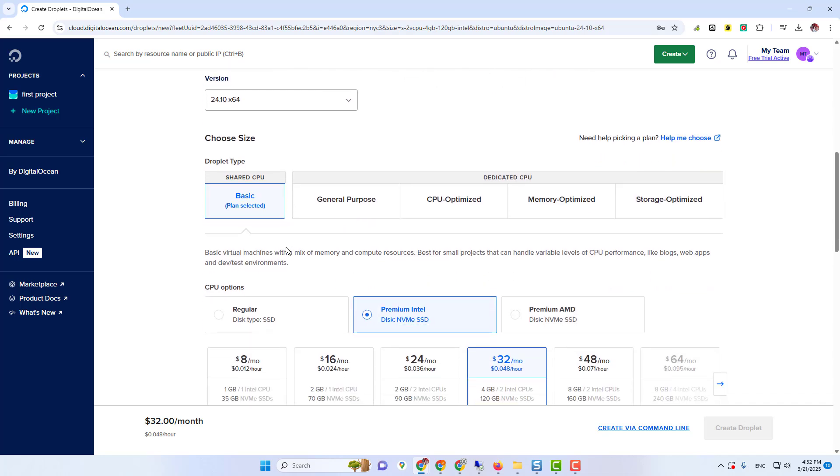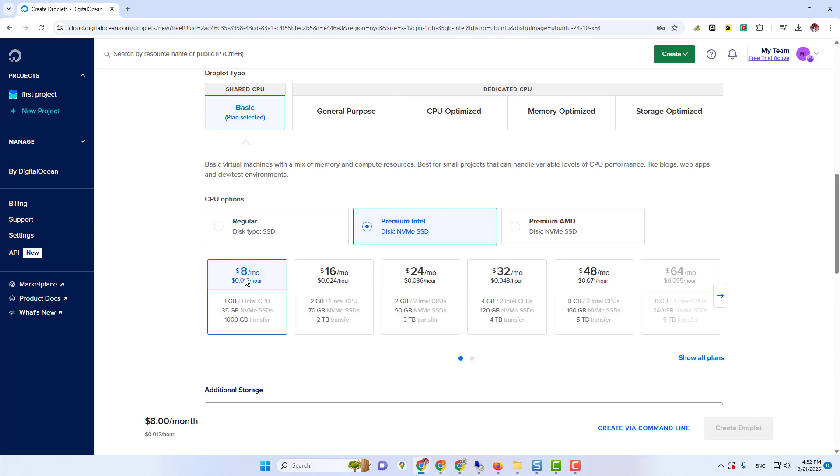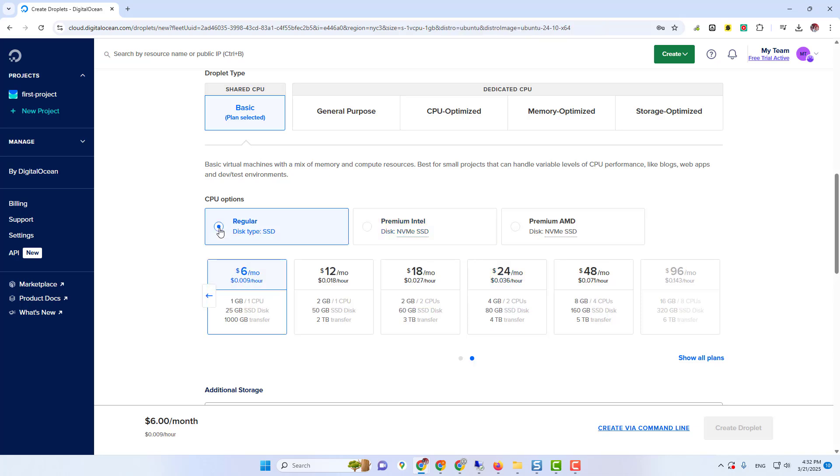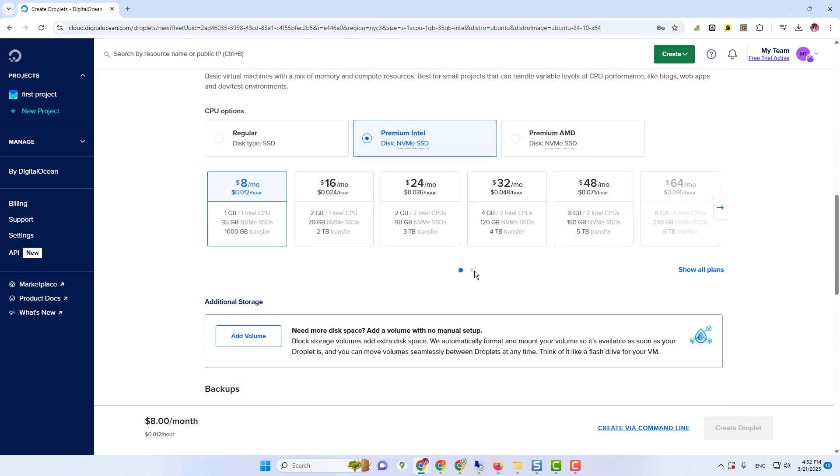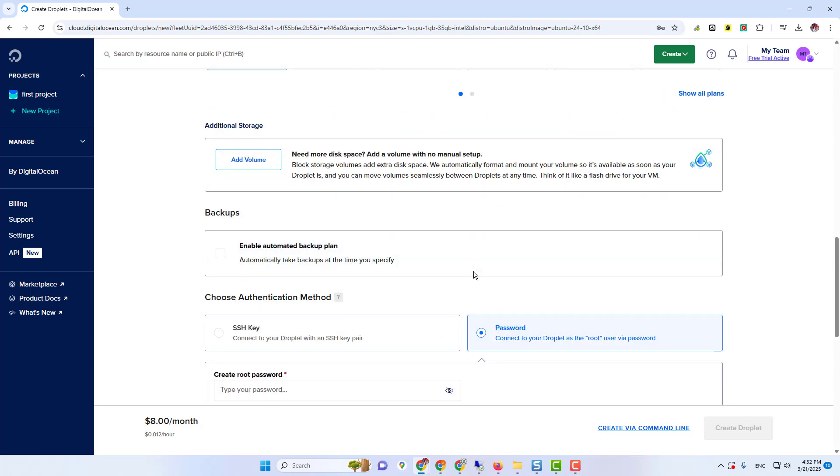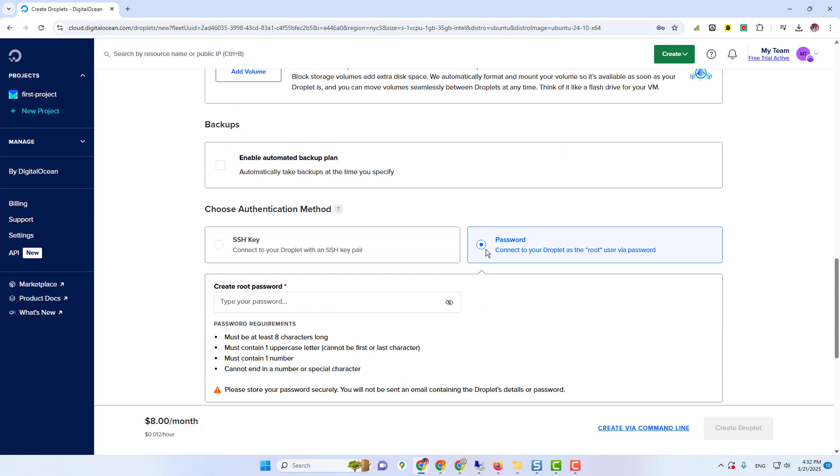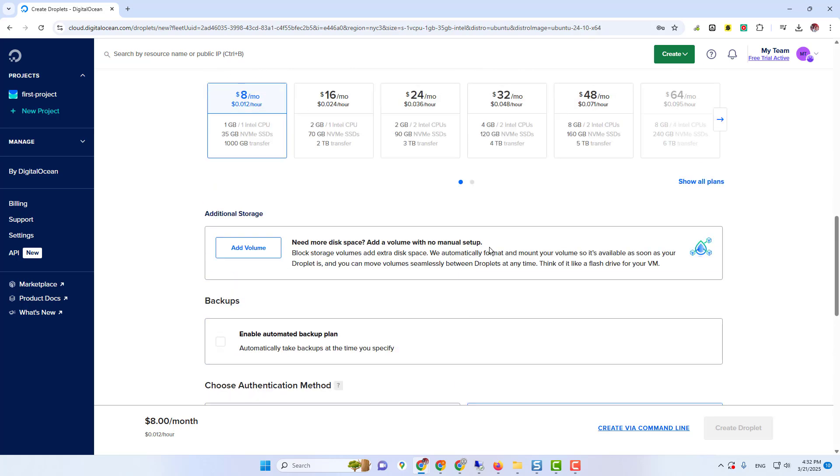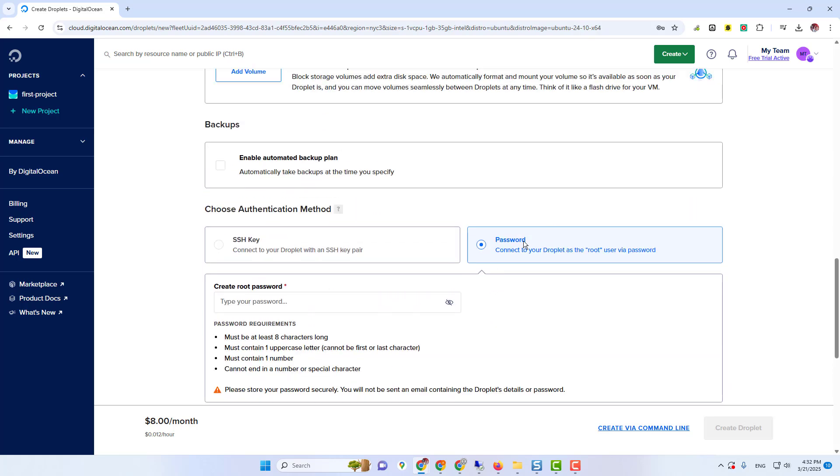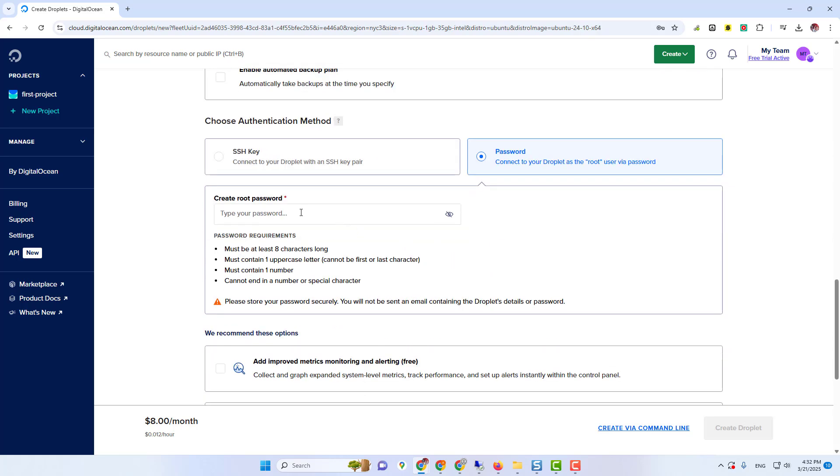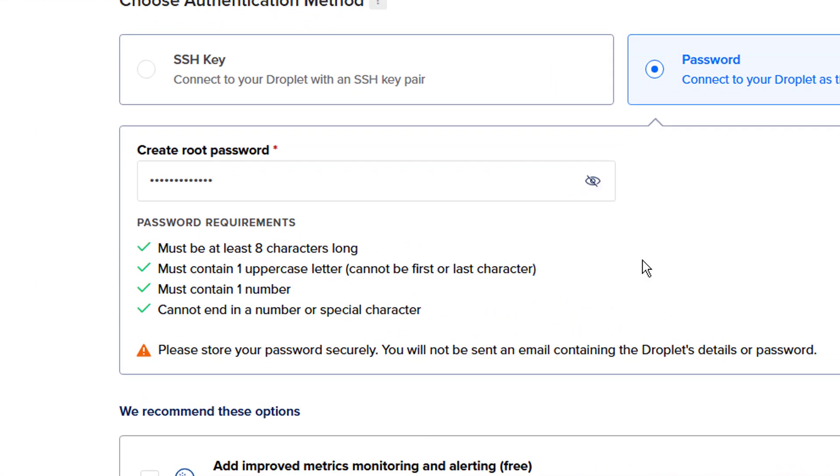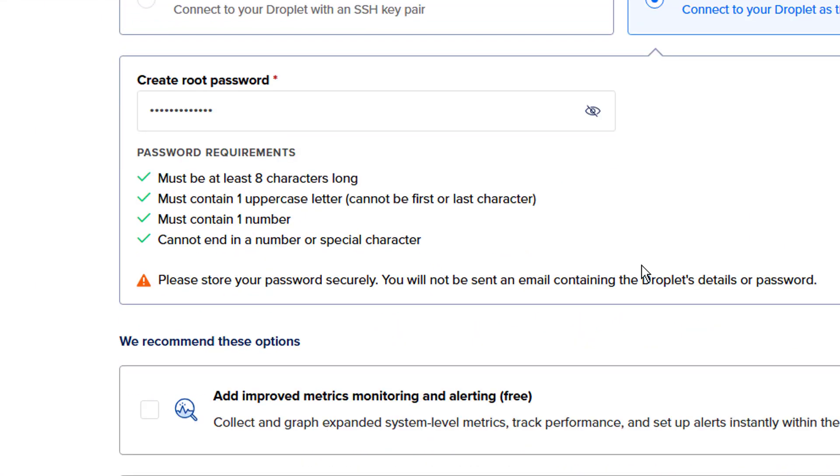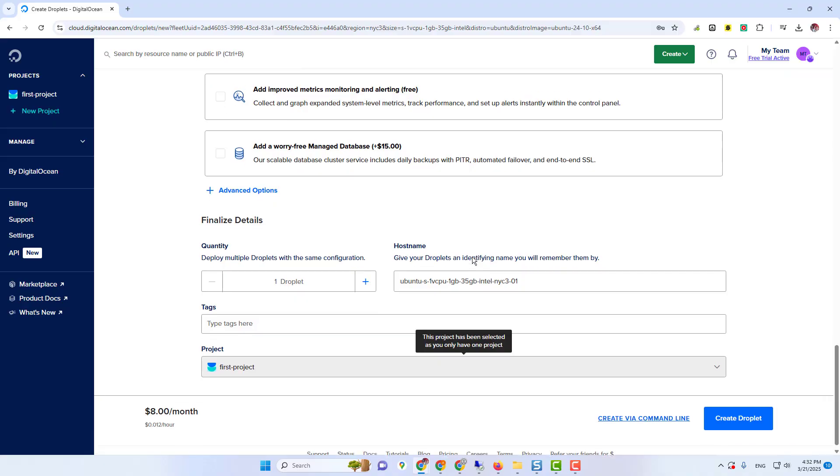Then you need to select a plan. Make sure you have at least 4 GB RAM and two CPUs. So I'm going to select this one. You can select a bigger plan as well because you have 200 credits. Now in password authentication, we are going to select password and type your strong password here. Make sure to fulfill all the required fields.